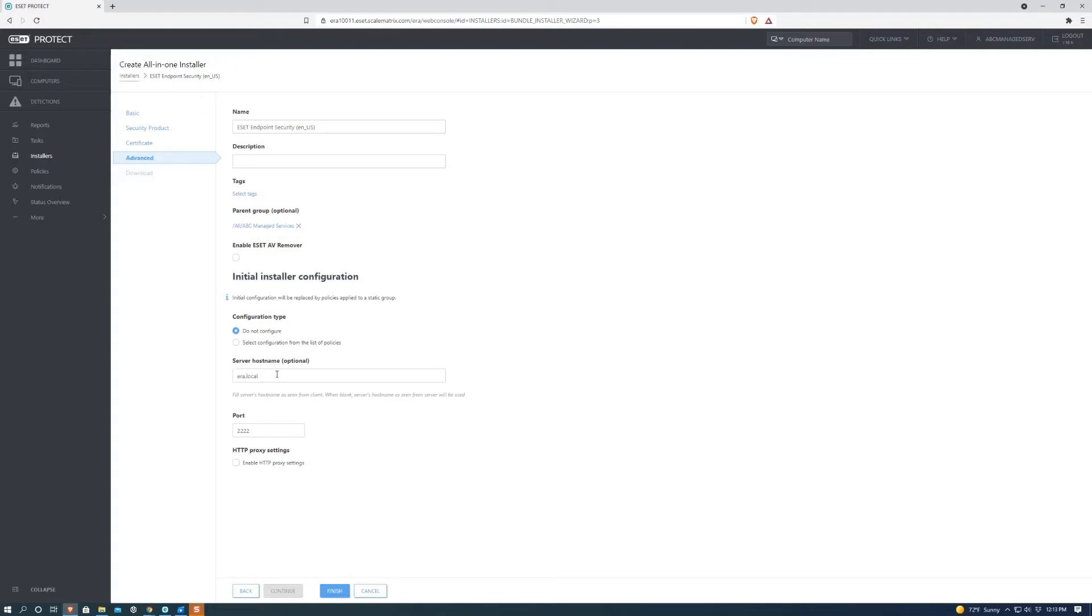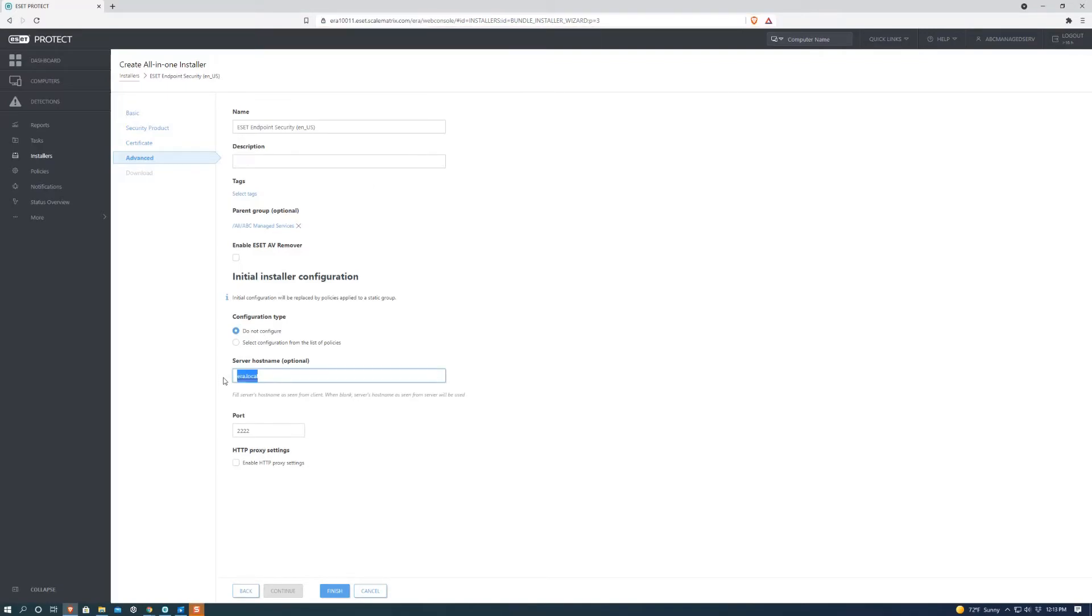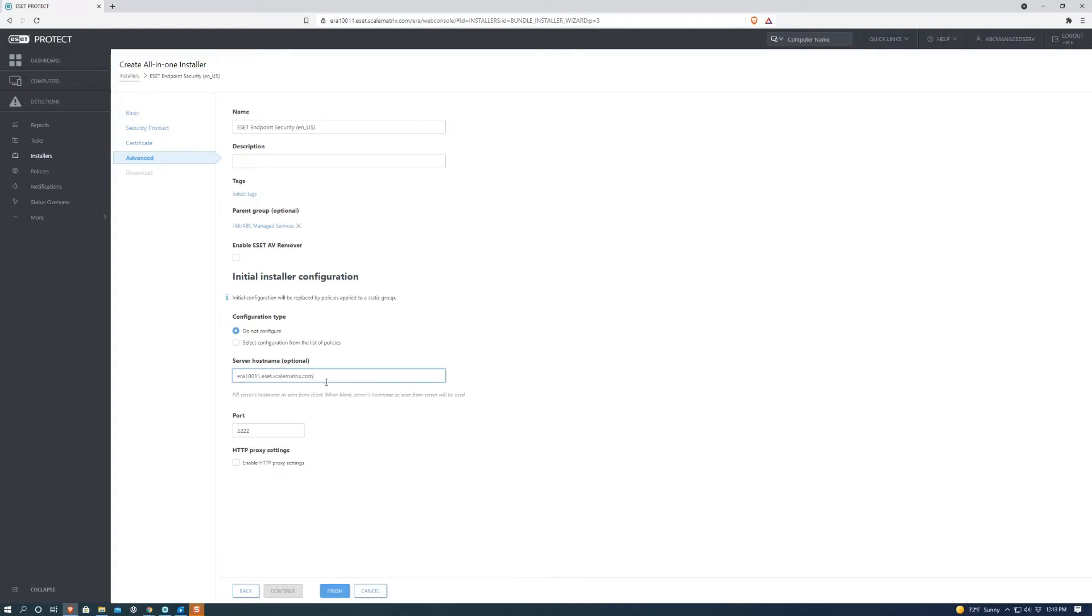We're going to go to the server host name and we're going to go up to our URL and select the era part all the way to the .com part. Copy that. Go down here. Go ahead and paste that.